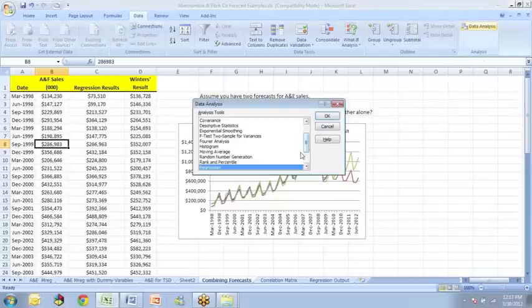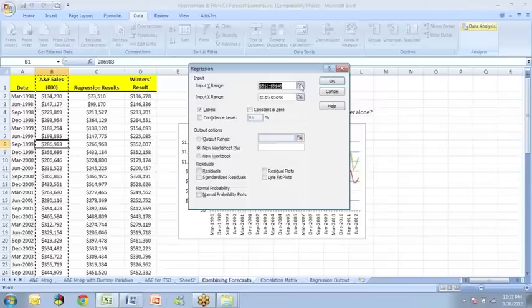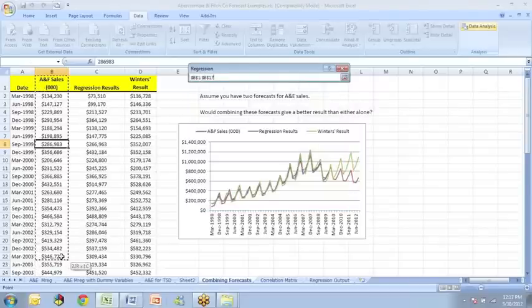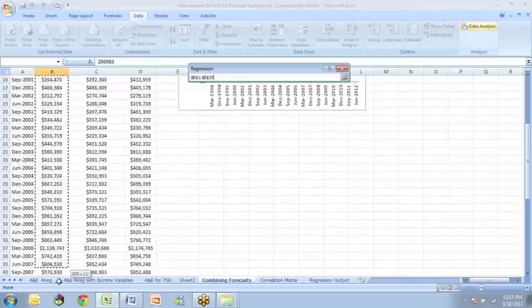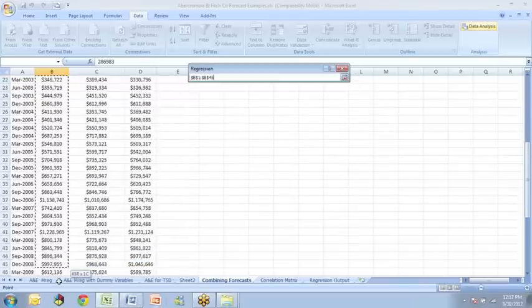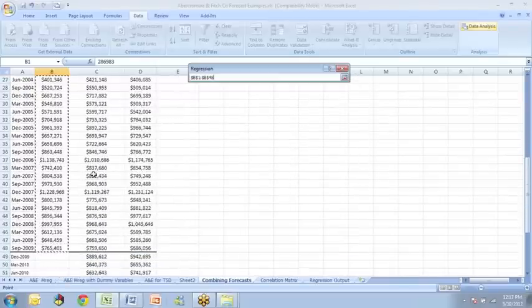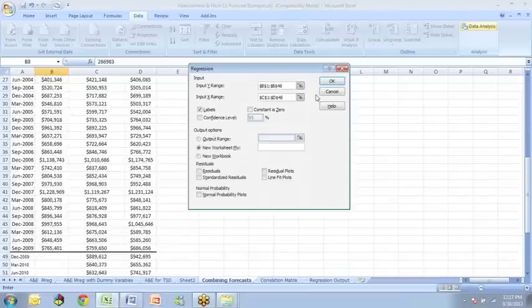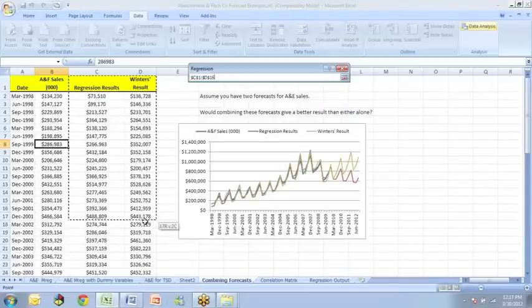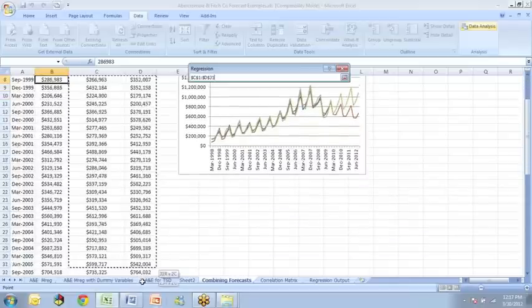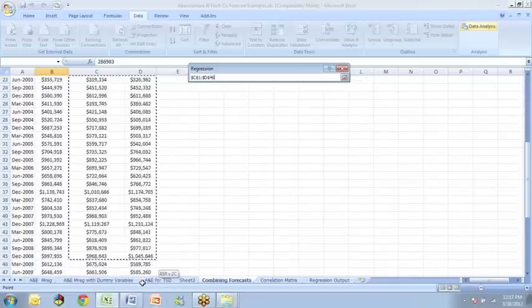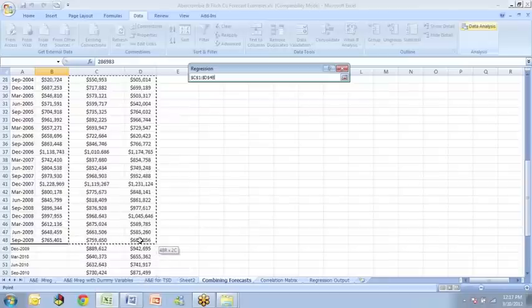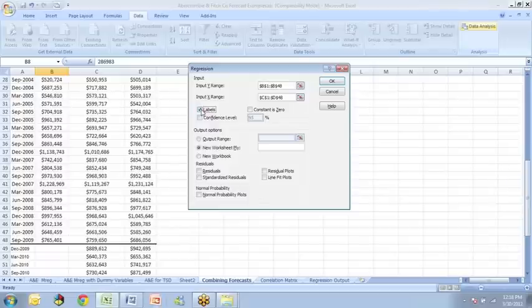And once we're in data analysis, we want to select regression, and we want to select for the Y variable the original values of A and F sales during the period that we have data. So I stop here at September of 09. And then I want to select my X range, which will be the regression and winter's forecast for the same time period. So we're going to stop here. We want to make sure that we have labels checked because we have labels in the first row of our data. And then we simply say OK.